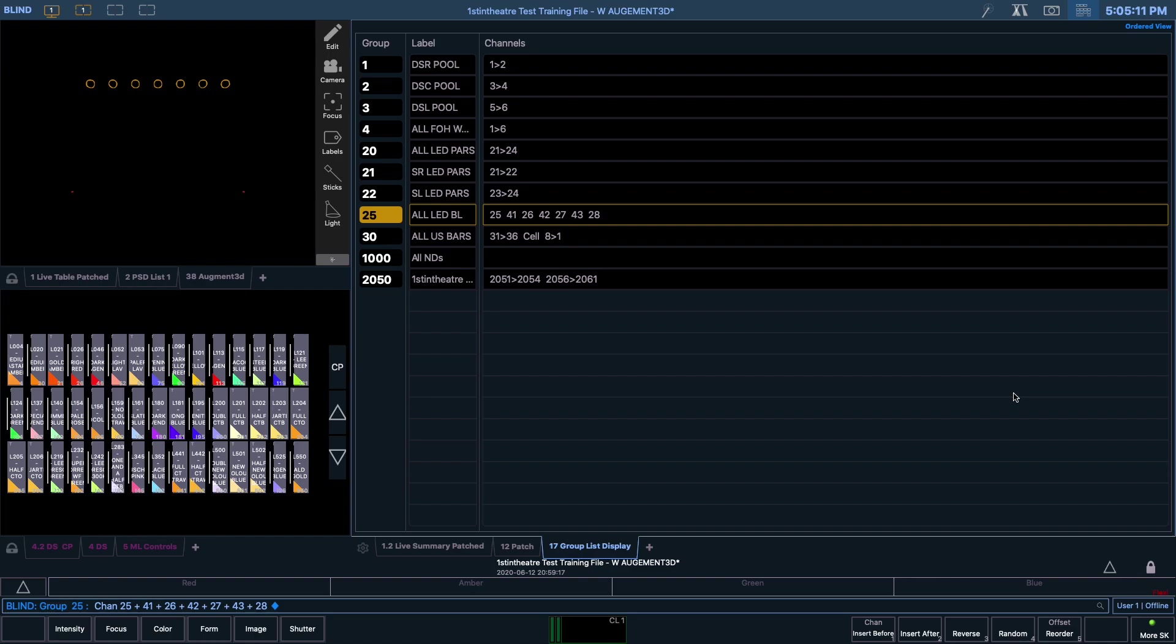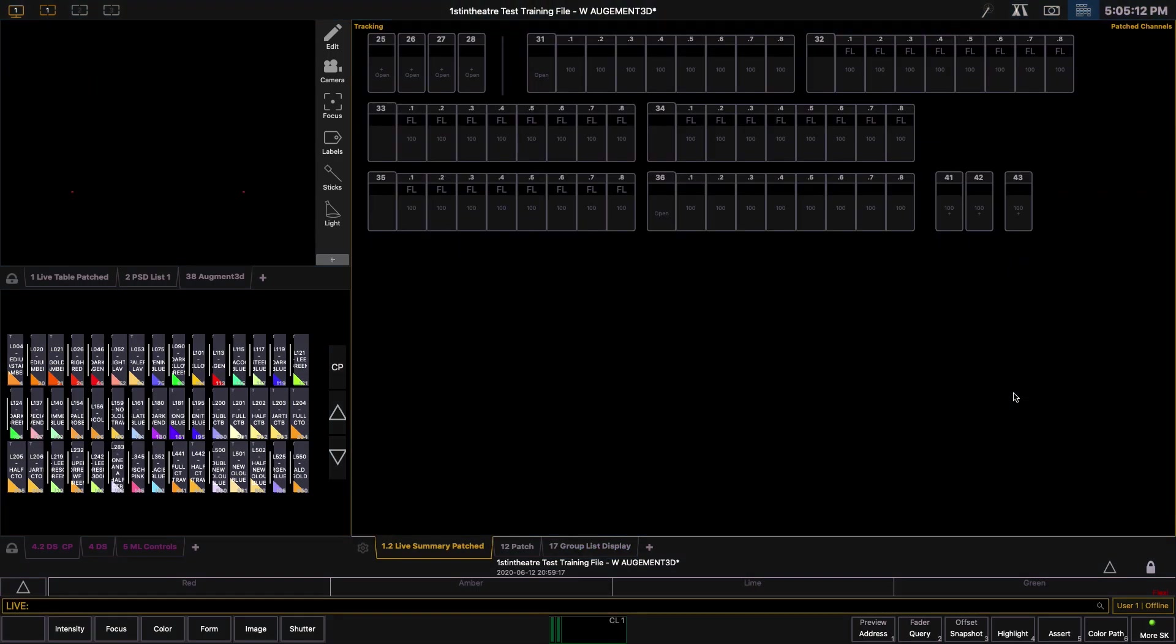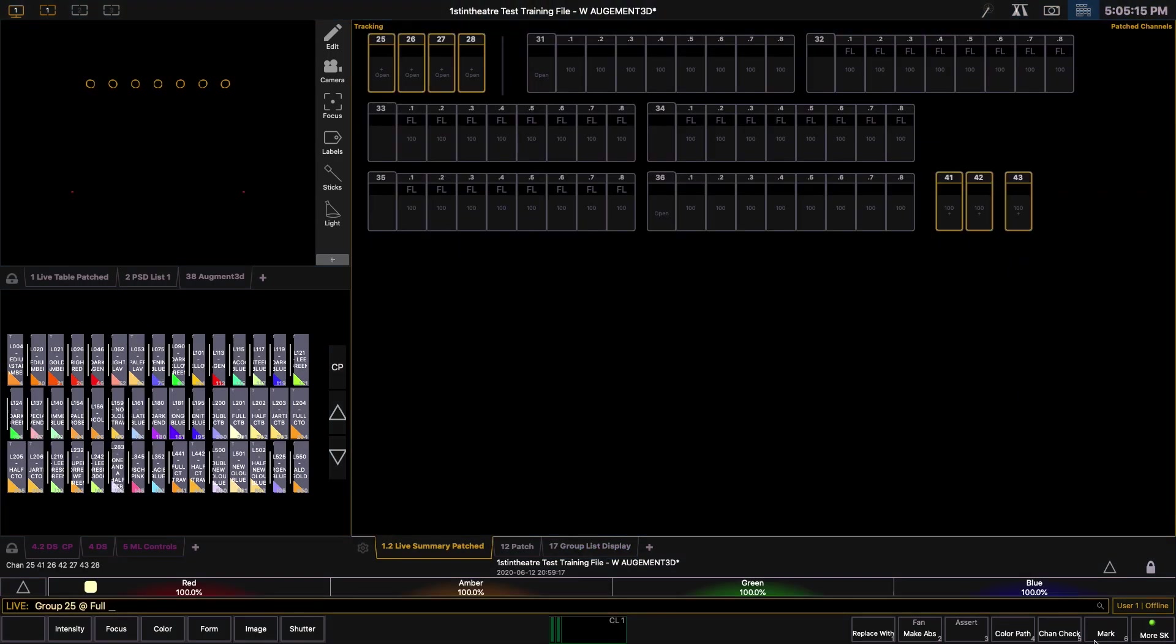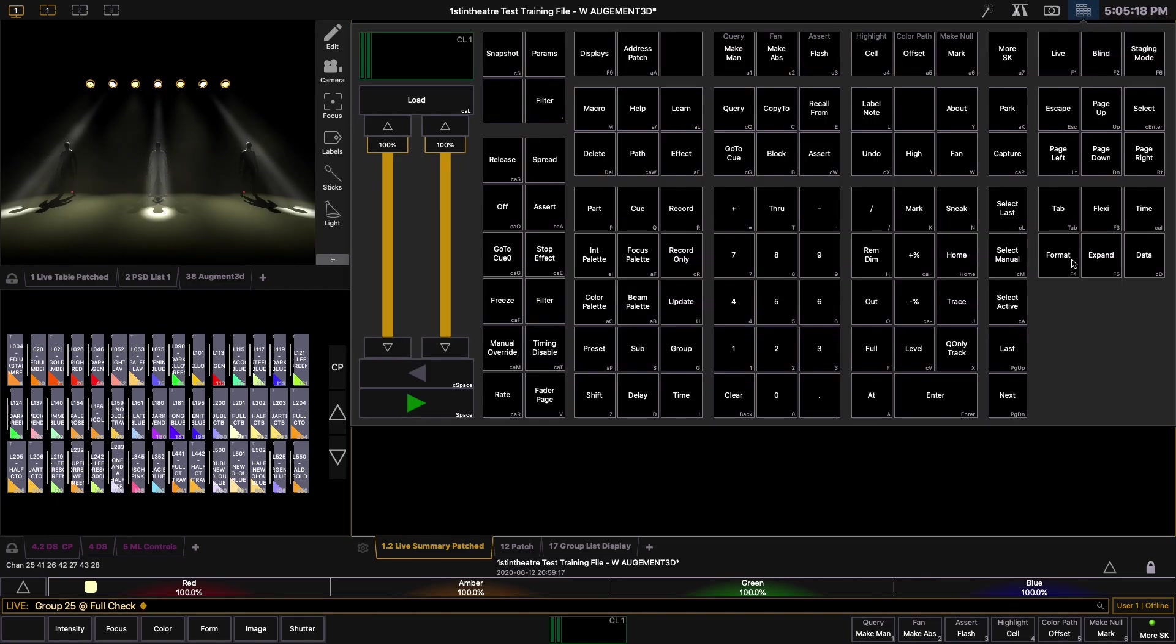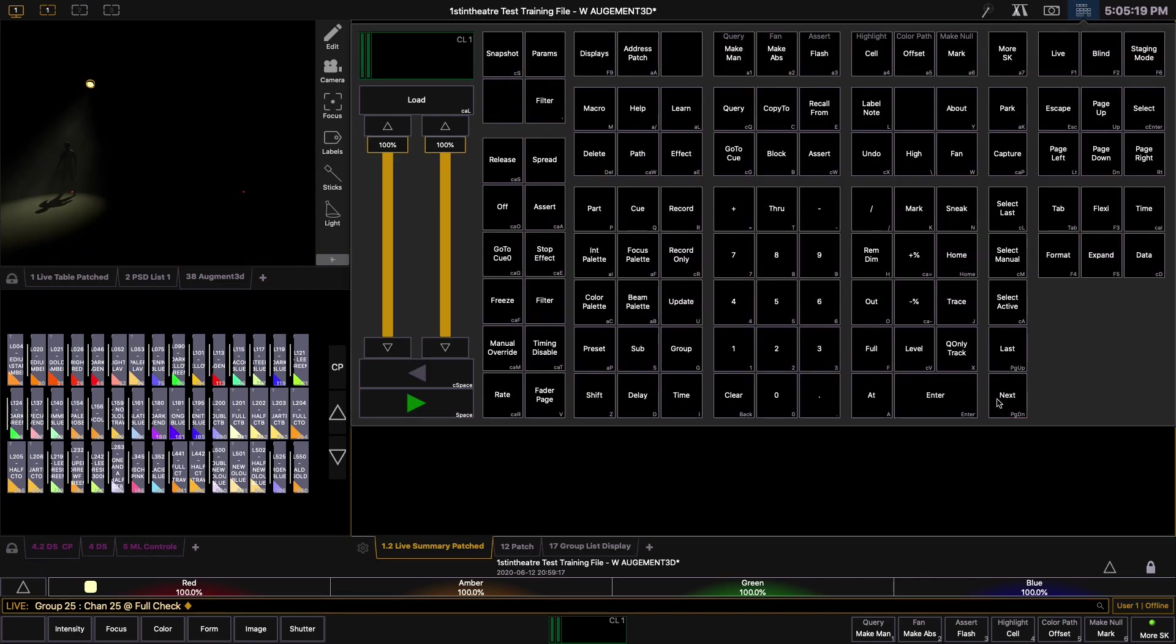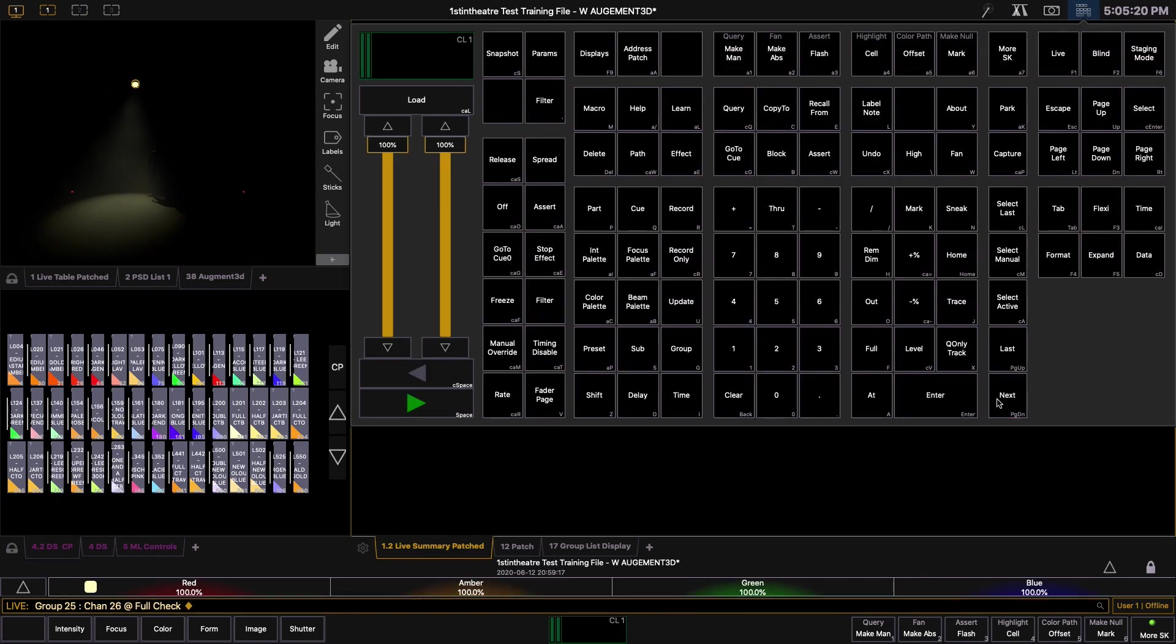If we go back into live and once again type in Group 25 at full, Channel Check, enter, when we now step through the units using the next key, you can see that the order has now been changed.